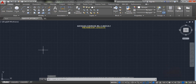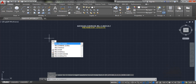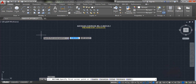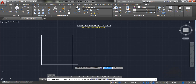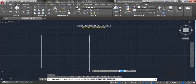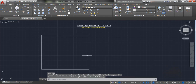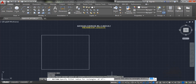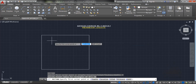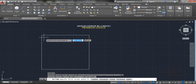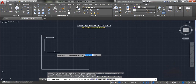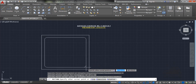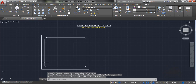Once you open AutoCAD, use the REC command to make a rectangle. Again use the same command and choose the fillet option, then enter 50 to make rounded corners. Make a square inside this rectangle.